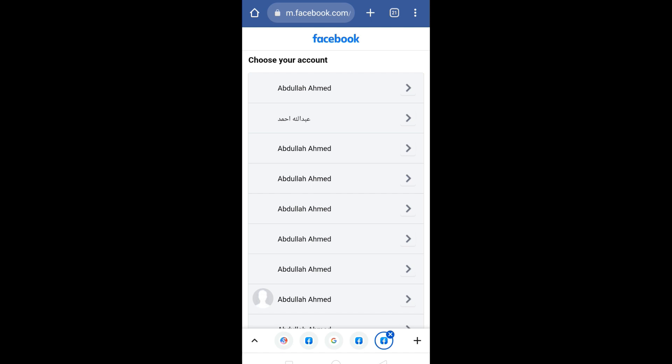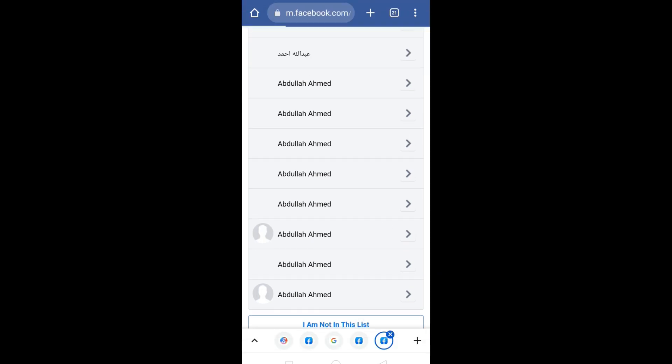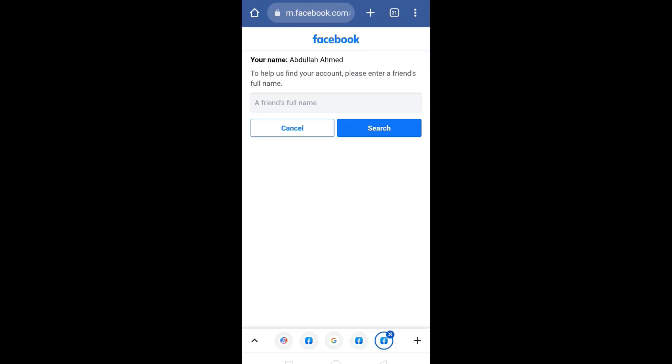If your account is visible in this list, then click on it. Otherwise, scroll down and click on 'I am not in this list.' Now Facebook is saying that to help us find your account, please enter a friend's full name.